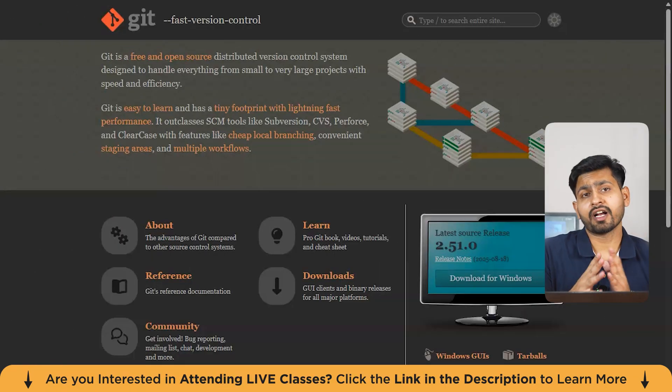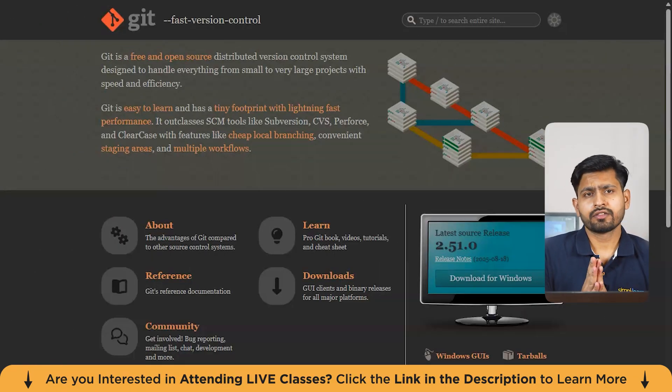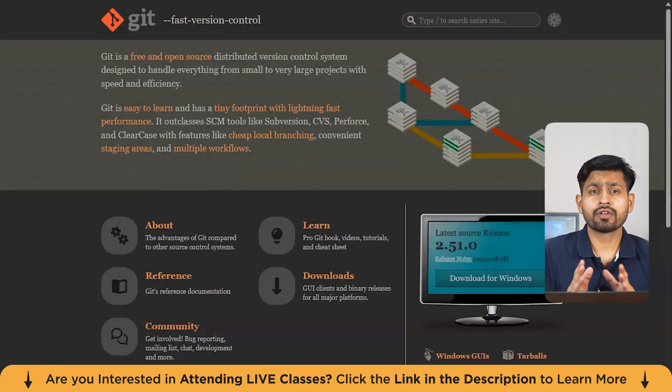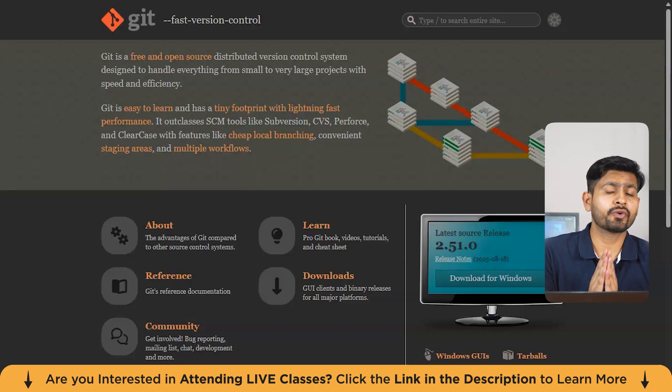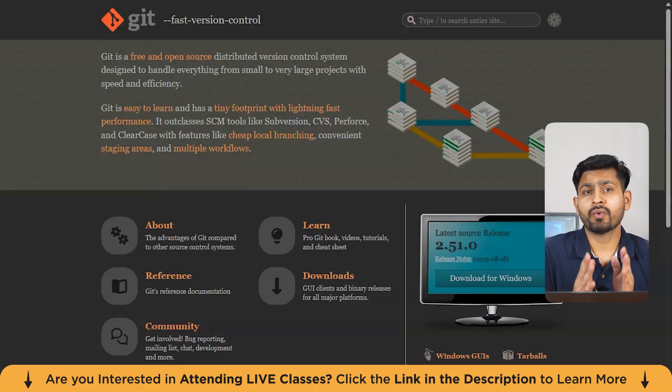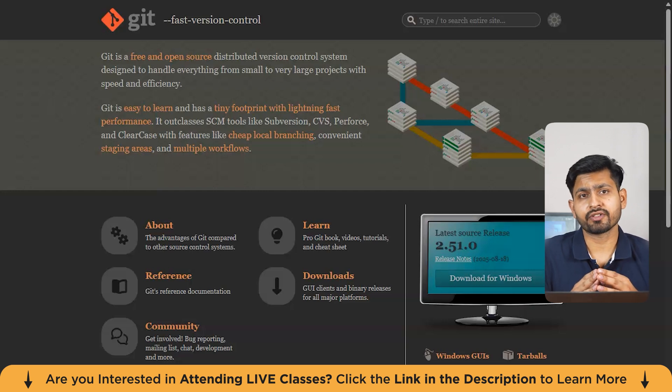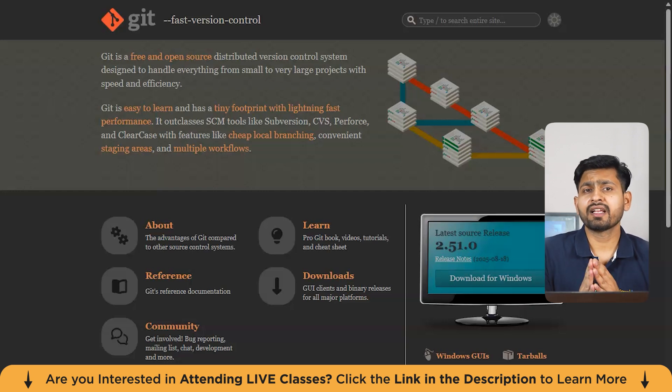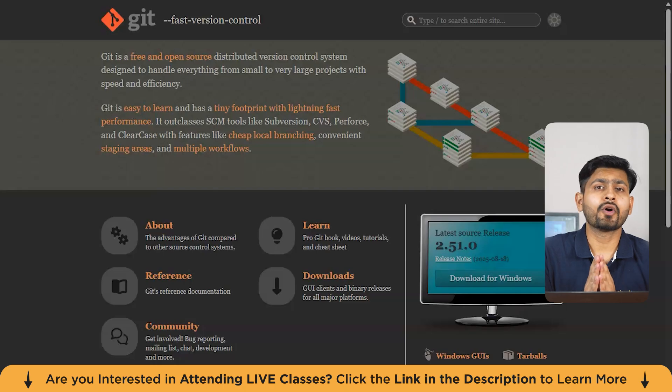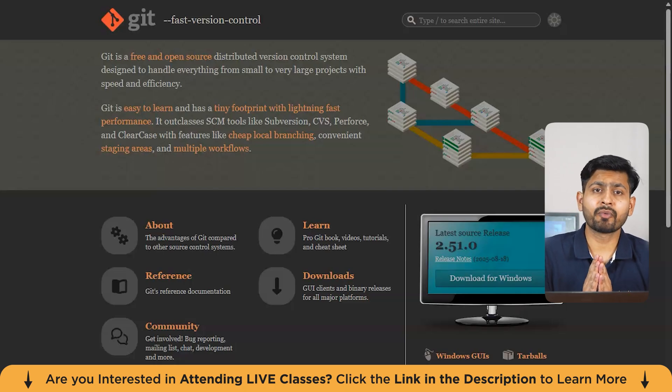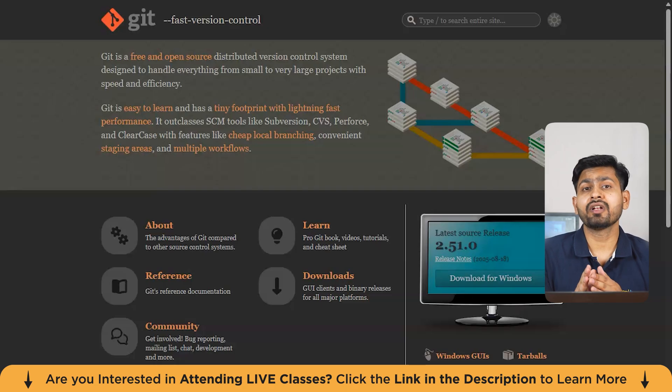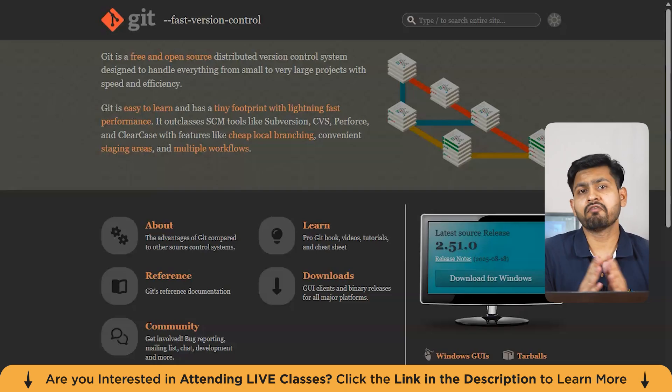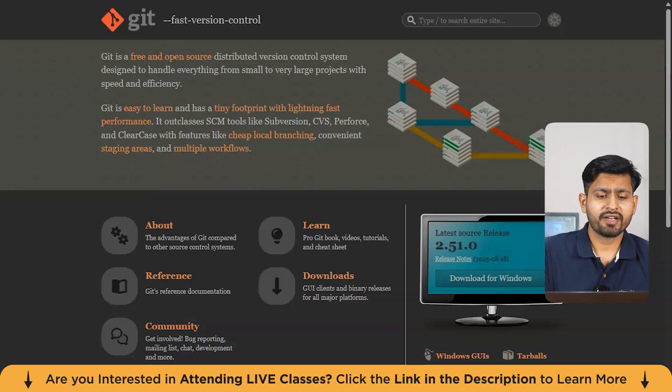Let us first understand what is Git. Git is a version control system, meaning that it helps you track changes in your code over time, collaborate with others, and maintain a history of all your project modifications. Basically, it enables multiple developers to work on the same project simultaneously while keeping the project in sync. Git is fast, reliable, and used by many development teams across the world.